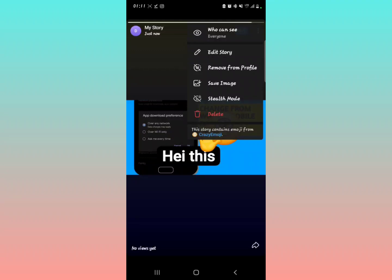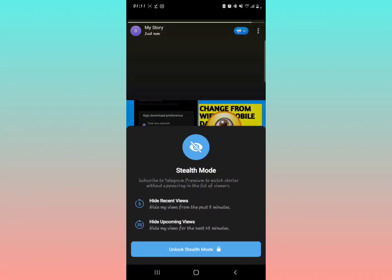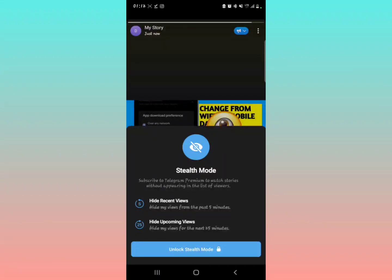There's this called Stealth Mode. I haven't really explored the Stealth Mode, but it looks like - subscribe to Telegram Premium to watch stories without appearing in the list of viewers. It's more like hiding, something of the sort.